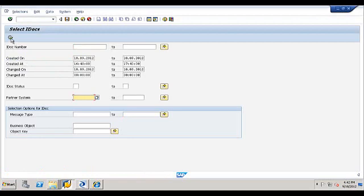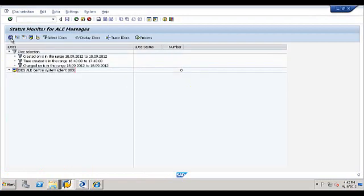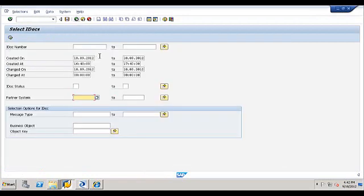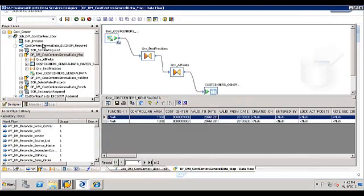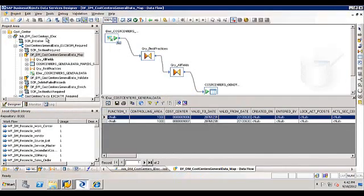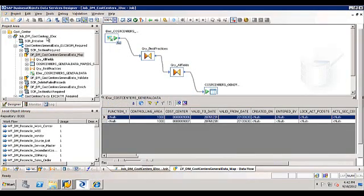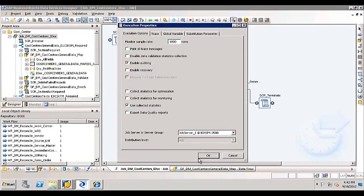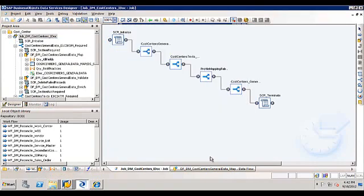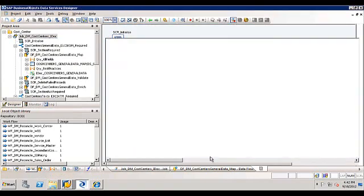If we go over here, I just want to show you that there's no IDocs. Let's select a time frame between that hour. What I'm going to do now is go back into data services. I'm going to execute this job which will read the excel file, go through all the steps and hopefully create an IDoc inside SAP.